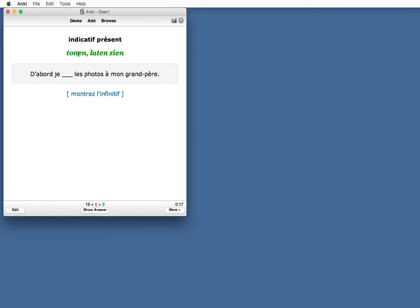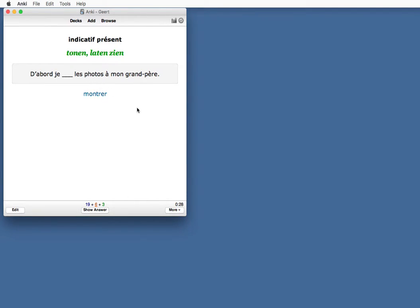If you don't know the translation anymore, you'll see this button over here. It's not really a button, but you can click it. It says Montrer l'infinitif, which means show the infinitives. Click, it says Montrer.